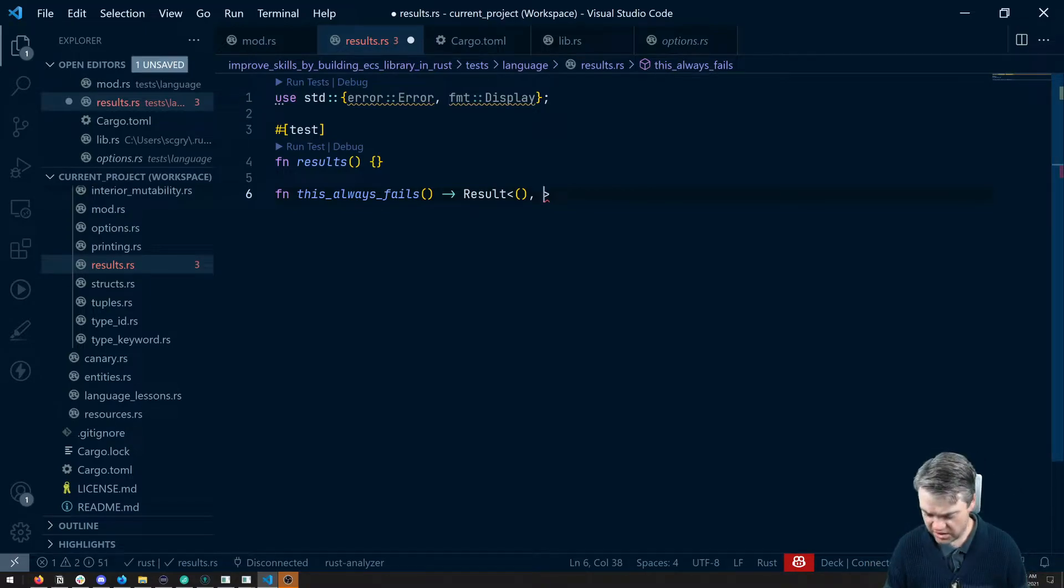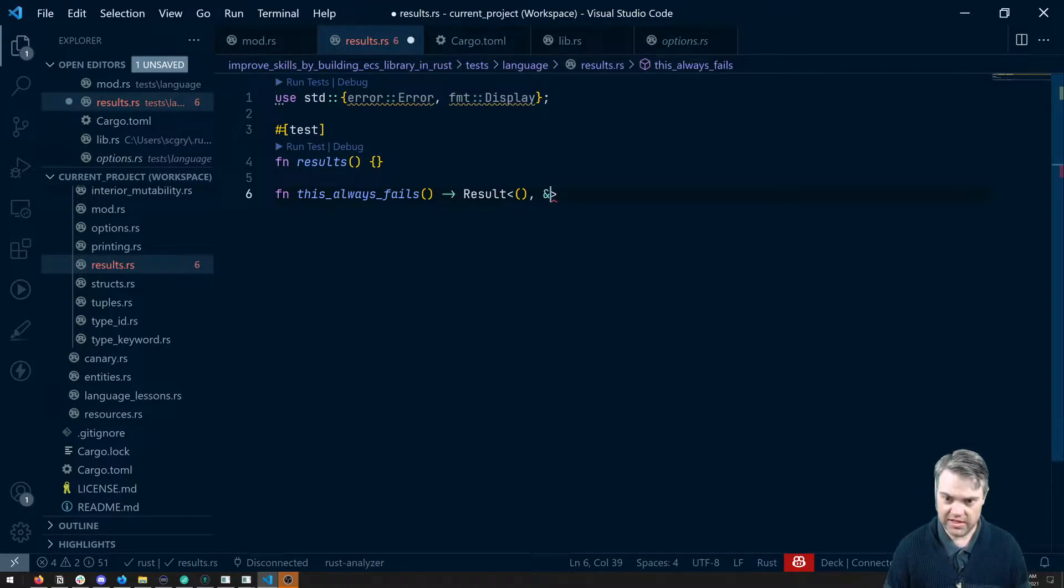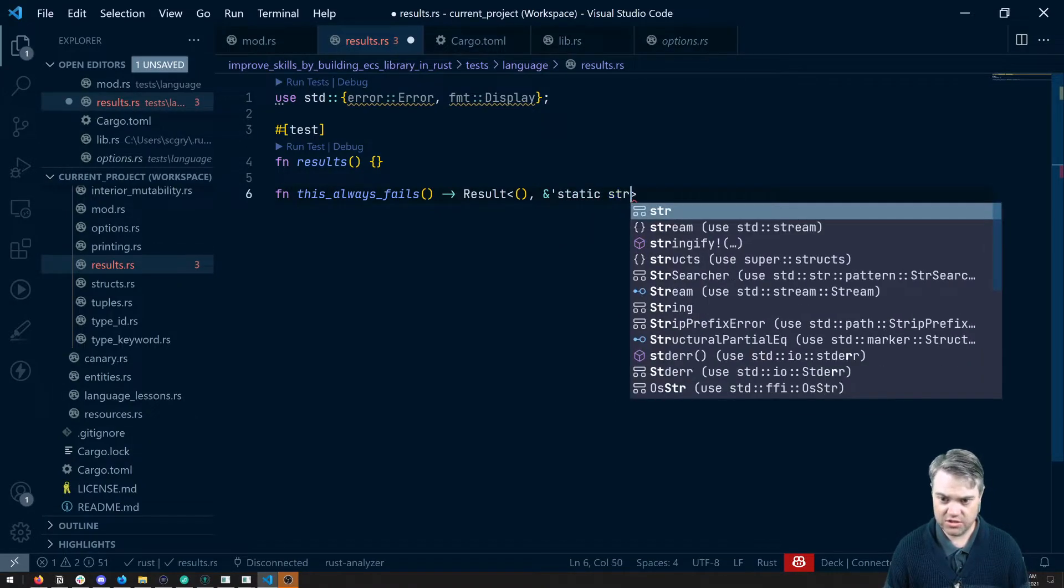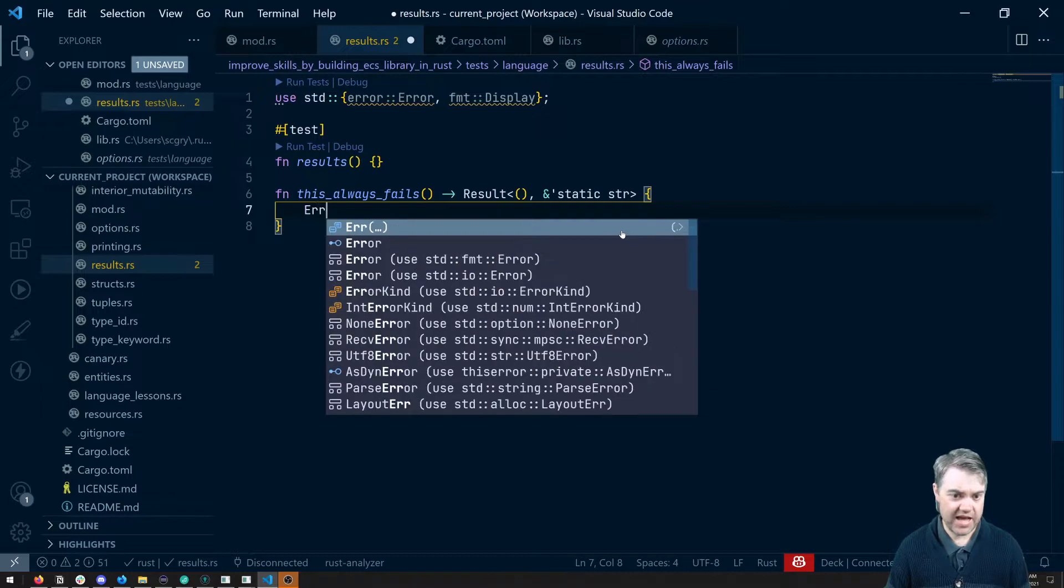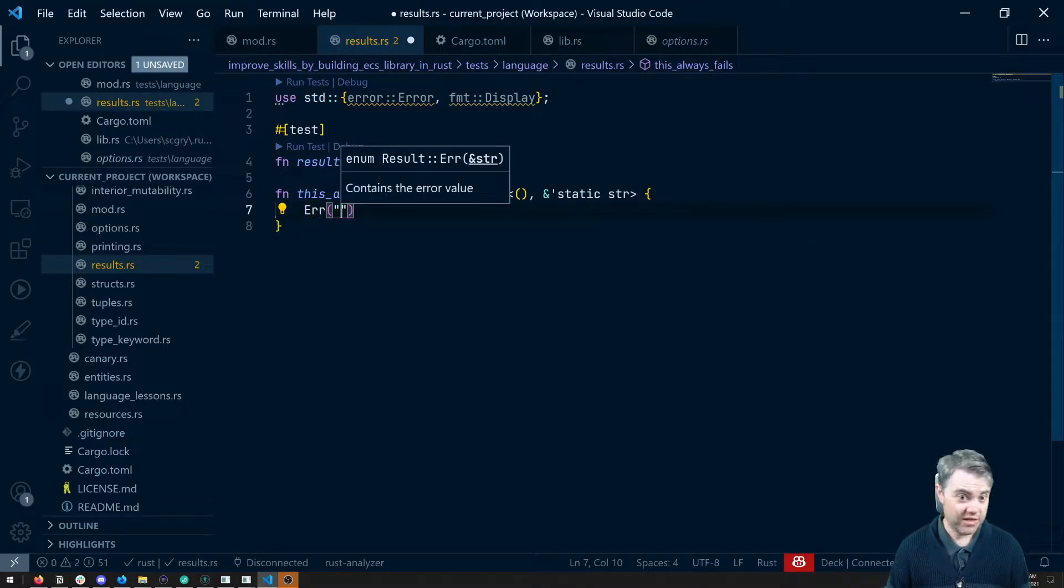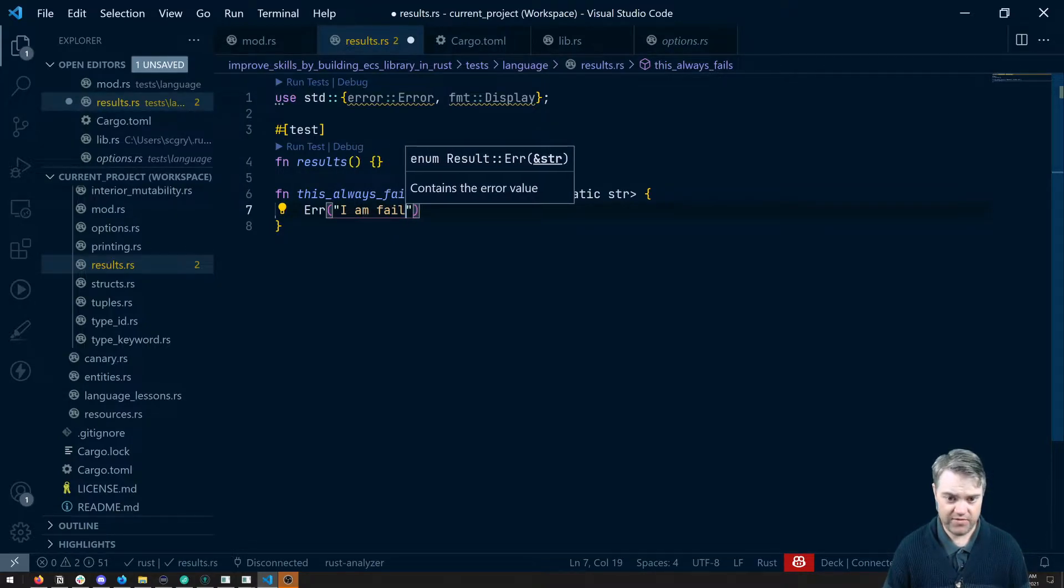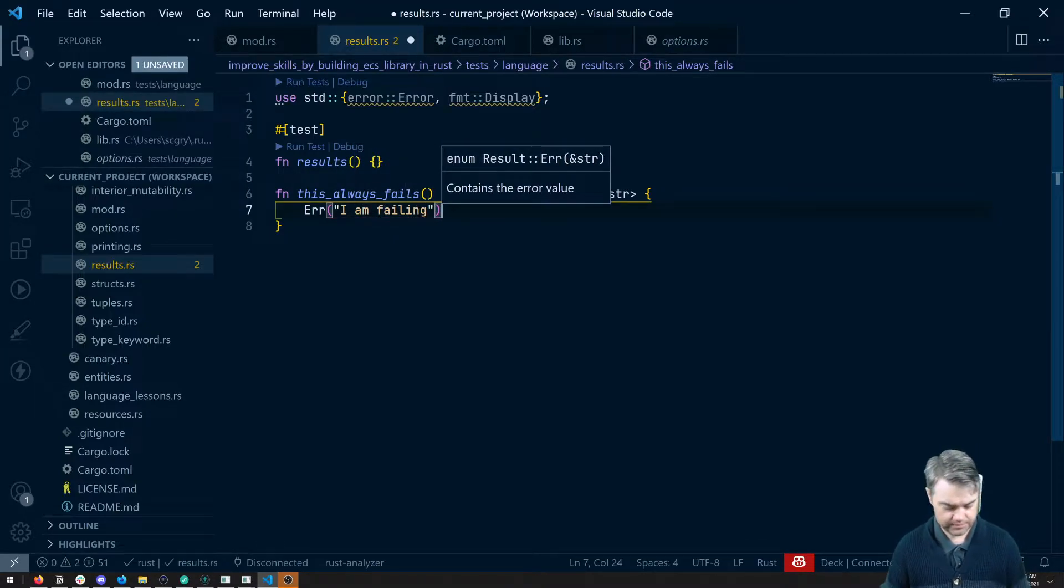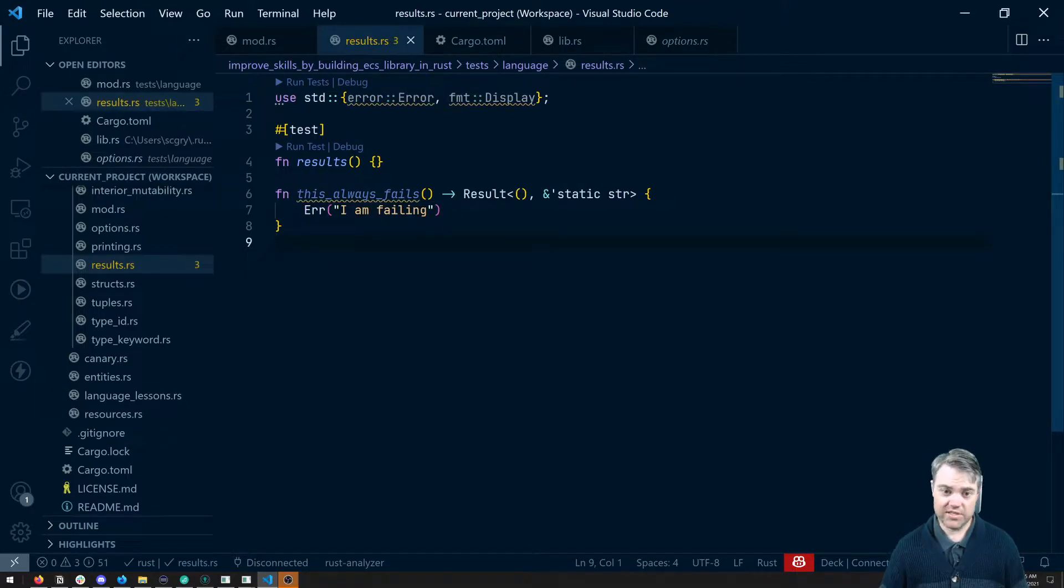Let's just have it be a static string. So if I do static string, then here we're just going to have it return an error and just put in a static string here. So I am failure.